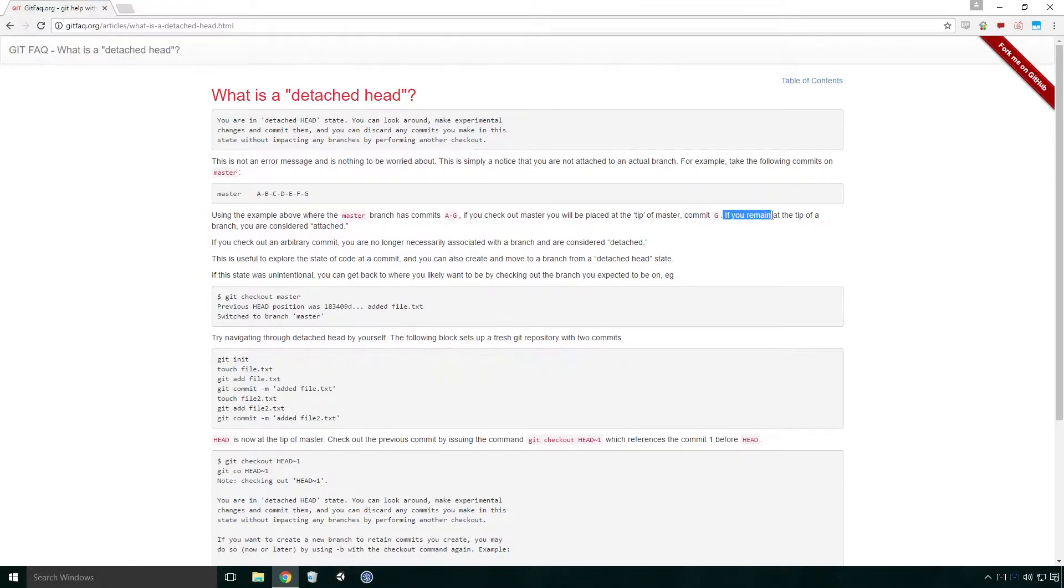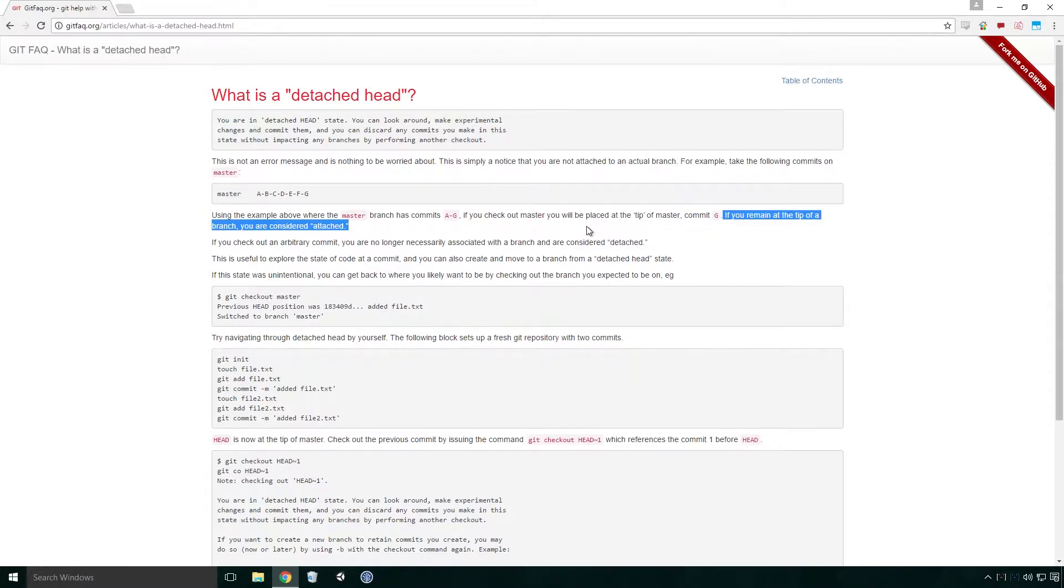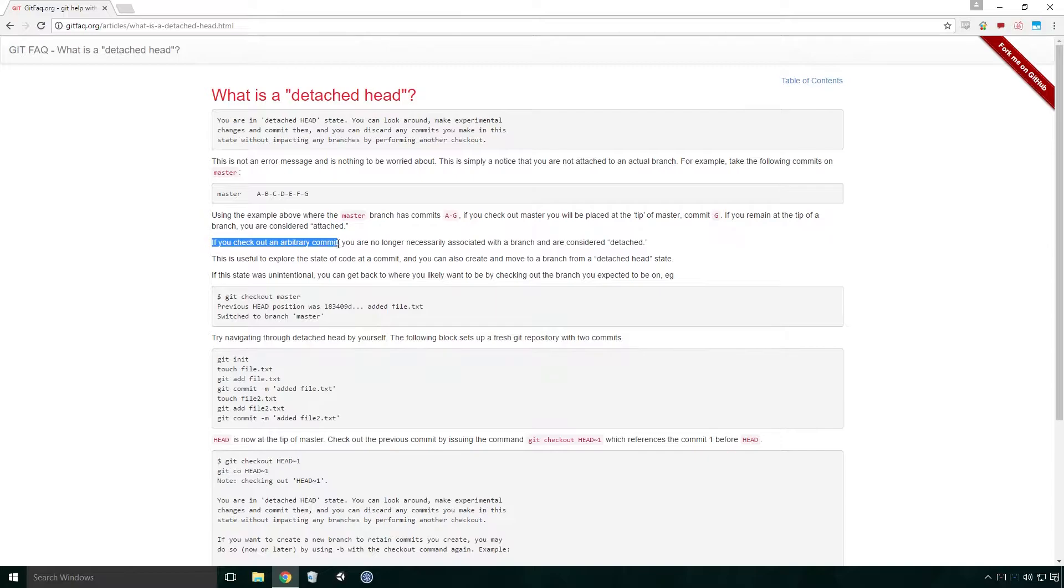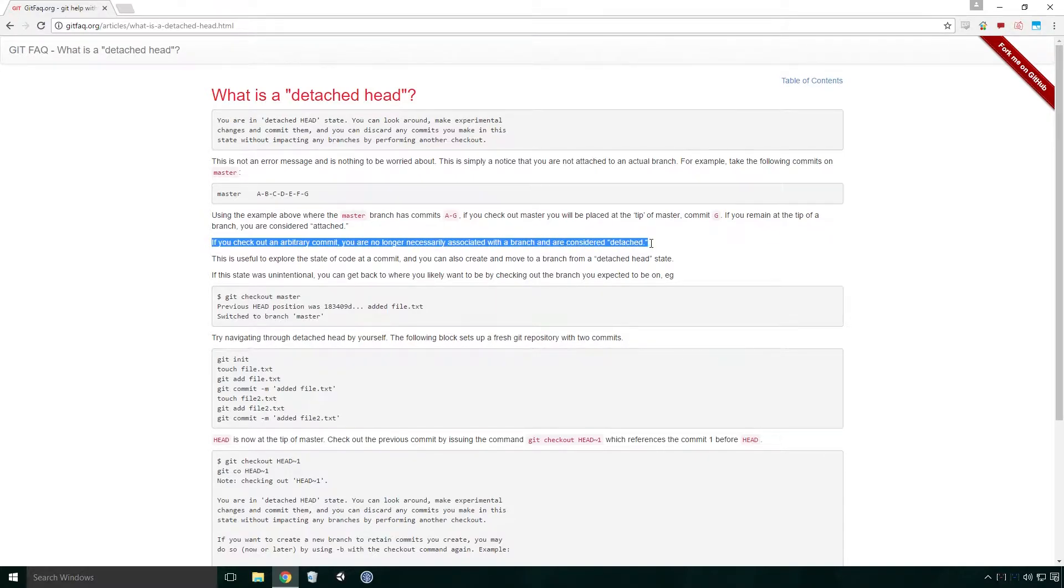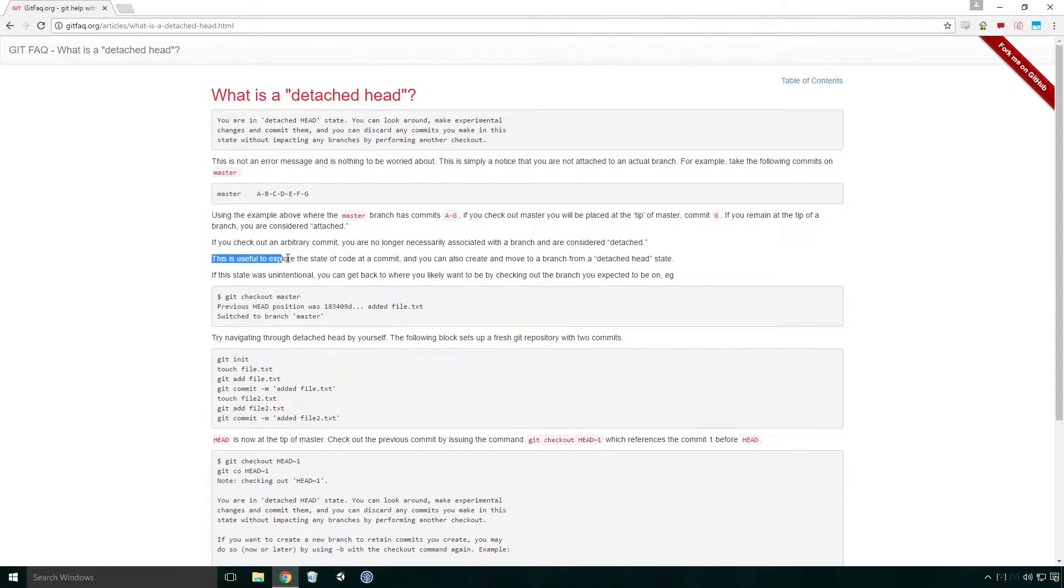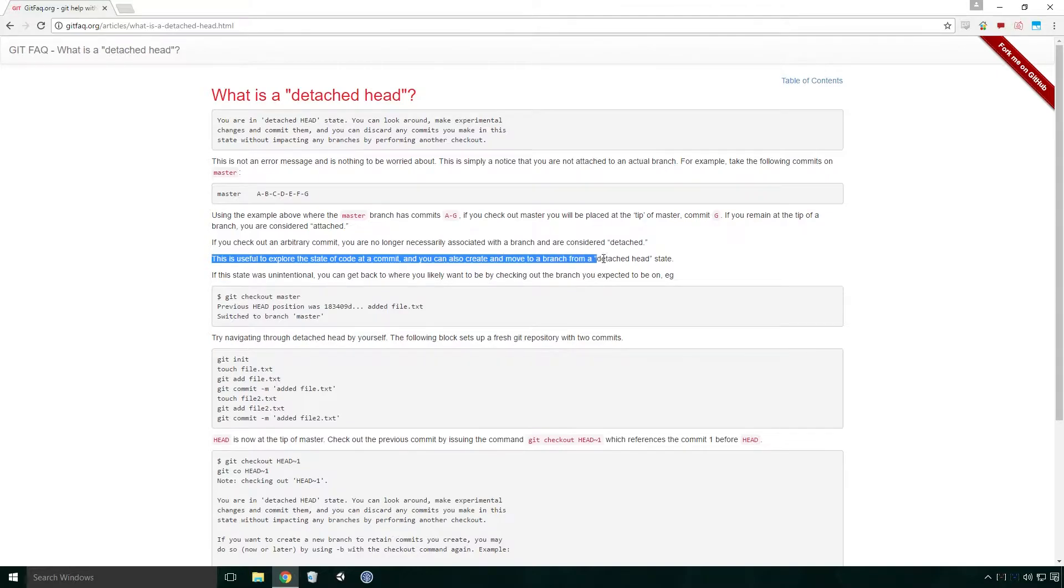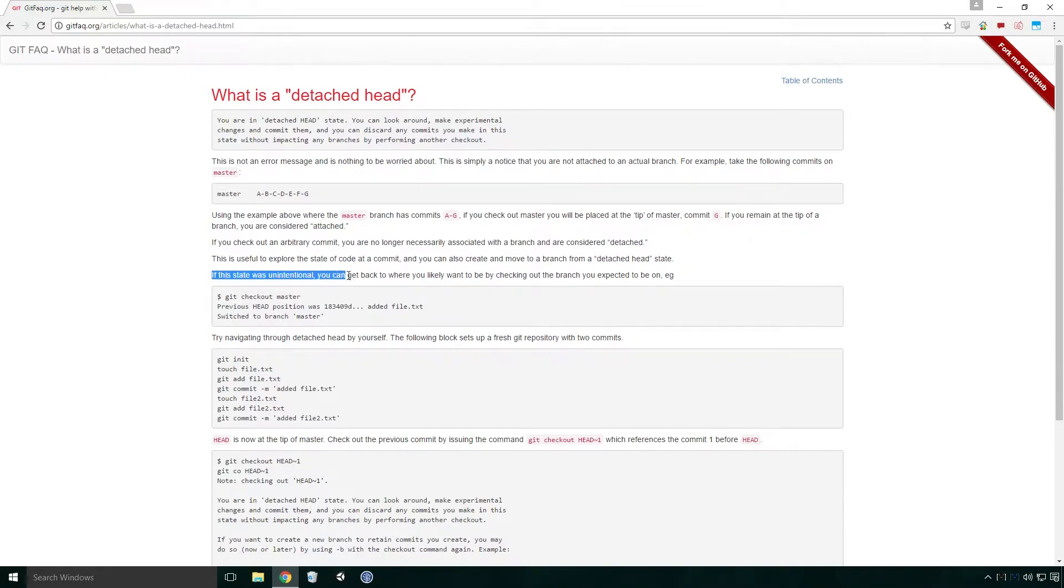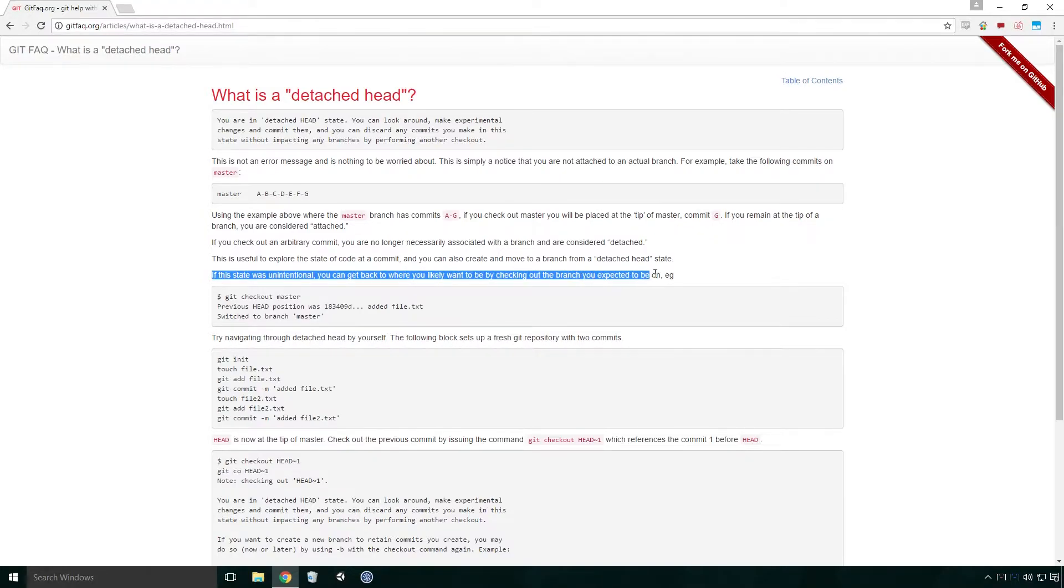If you remain at the tip of a branch, you are considered attached. If you check out an arbitrary commit, you are no longer necessarily associated with a branch and are considered detached. This is useful to explore the state of code at a commit, and you can also create and move to a branch from a detached head state. If this state was unintentional, you can get back to where you likely want to be by checking out the branch you expect to be on.